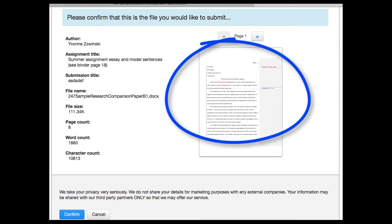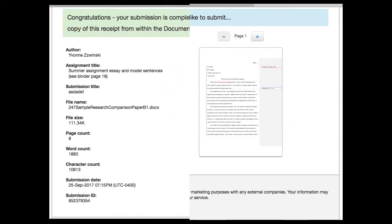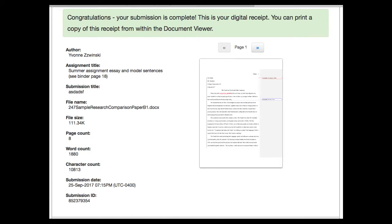And remember, of course, that once you do confirm, you want to wait around for that green stripe at the top of the screen that says congratulations, your submission is complete.